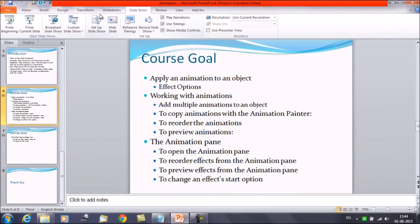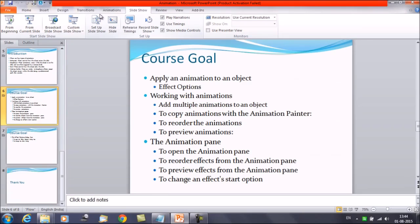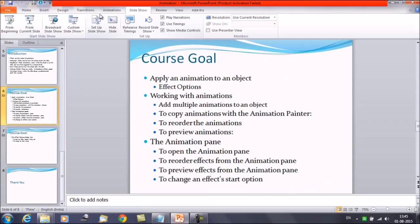Moving forward with the course goal. We will discuss about apply an animation to the object. We will discuss about the effect options. Then we are going to learn about working with the animations. Add multiple animation to the object. To copy animation with the animation painter. To record the animations. To preview the animations. Then we will discuss about the animation pane. How to open the animation pane. To recorder effects from the animation pane. To preview effects from the animation pane. And to change an effect start option.